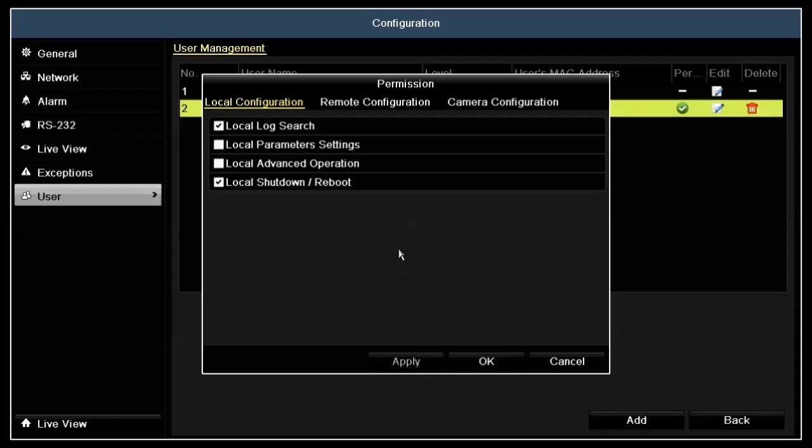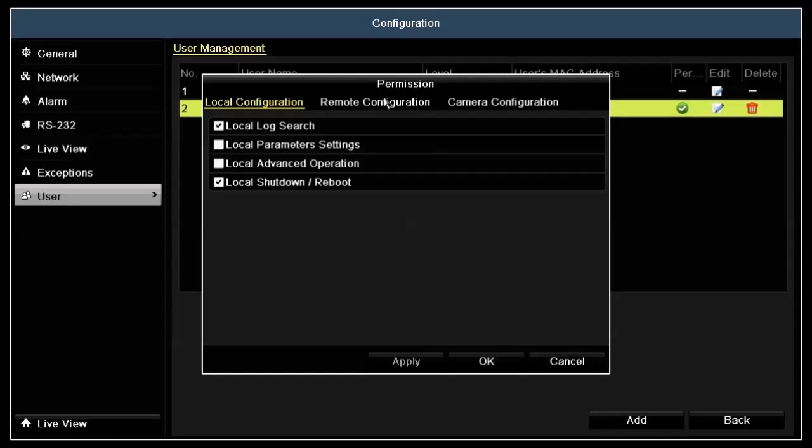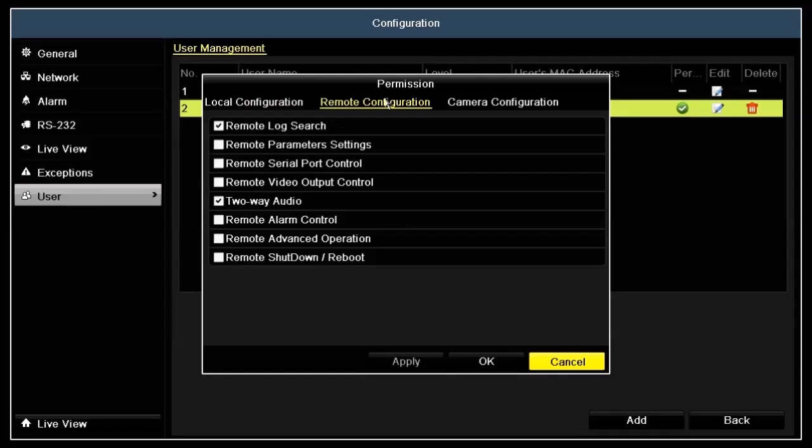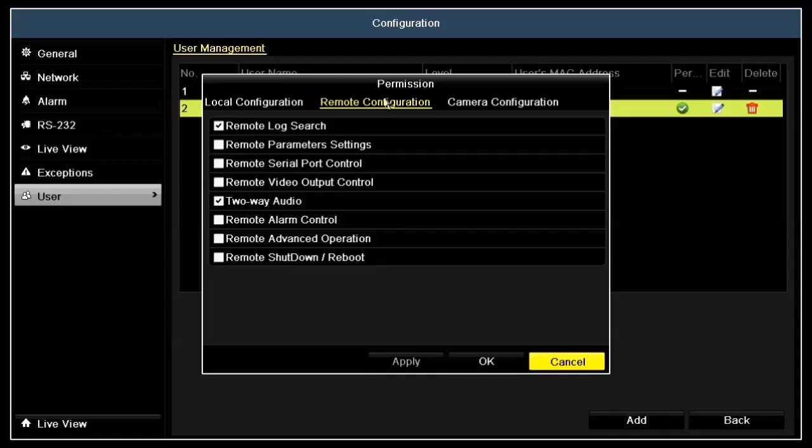Similarly, the remote configuration tab is used to assign permissions to Joe if he logs into the video recorder remotely, that is, through a browser across a network.